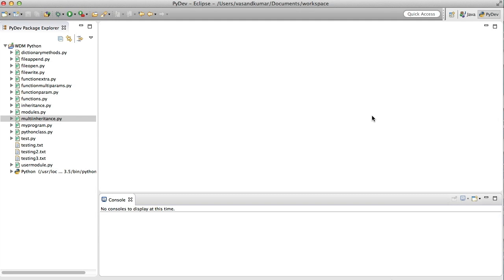Hey guys, welcome back to WebDementors YouTube channel and you're watching Python tutorial series for beginners. So in this video we're going to see the next level of inheritance: multi-level inheritance.